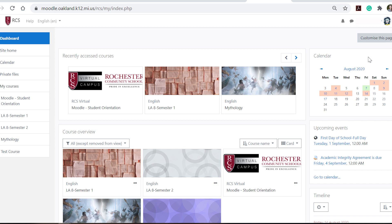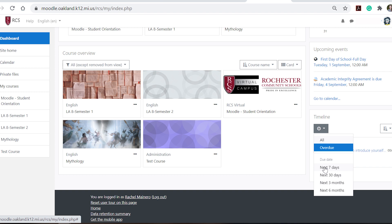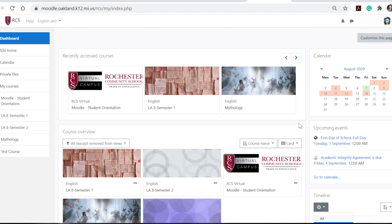You can see in the default that you have your calendar over here and this lets you know when you have due dates or when assignments are missing. Upcoming events are below that and then the timeline. You can choose to see things that are due the next seven days, anything that's overdue, or you can click all.